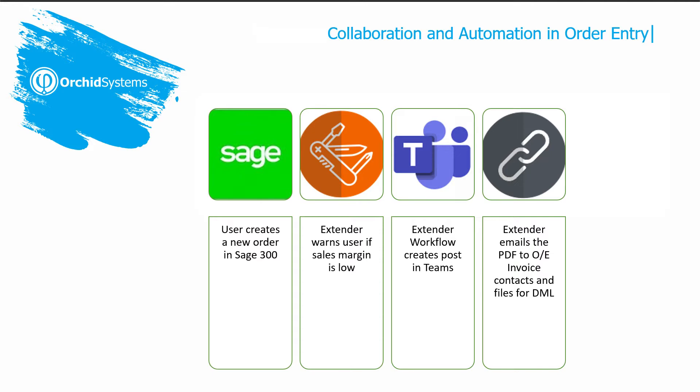When we ship an invoice, Extender will automatically create a PDF of the OE invoice and email it to the OE invoice contacts configured against the customer using multiple contact.